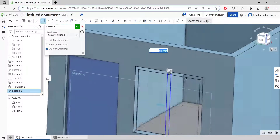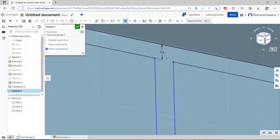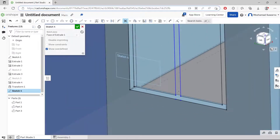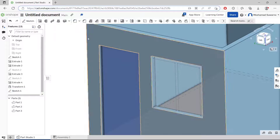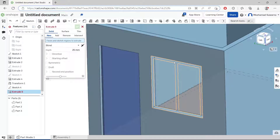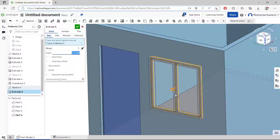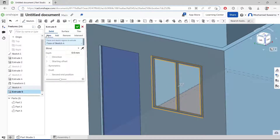Then we create another rectangle from this point to here at the bottom. Click OK, and then use the Trim tool to cut this line, also at the bottom here.